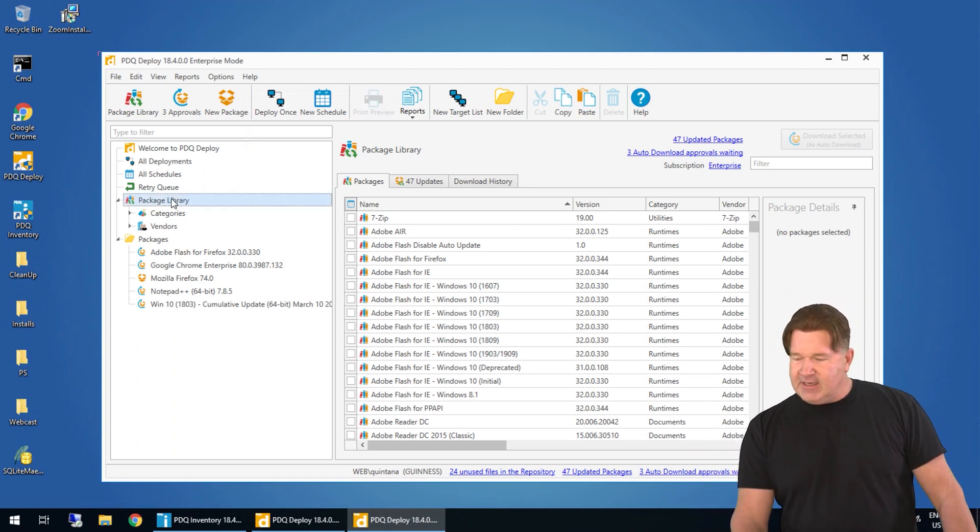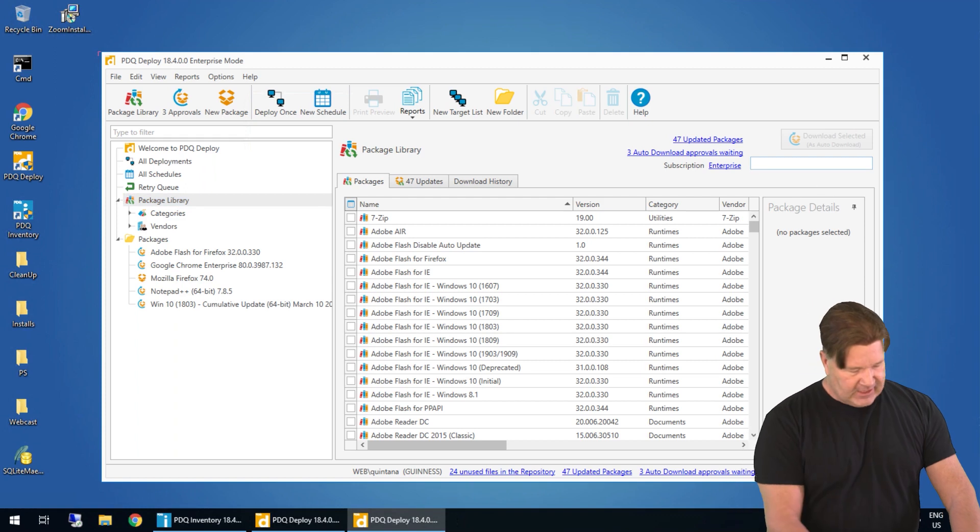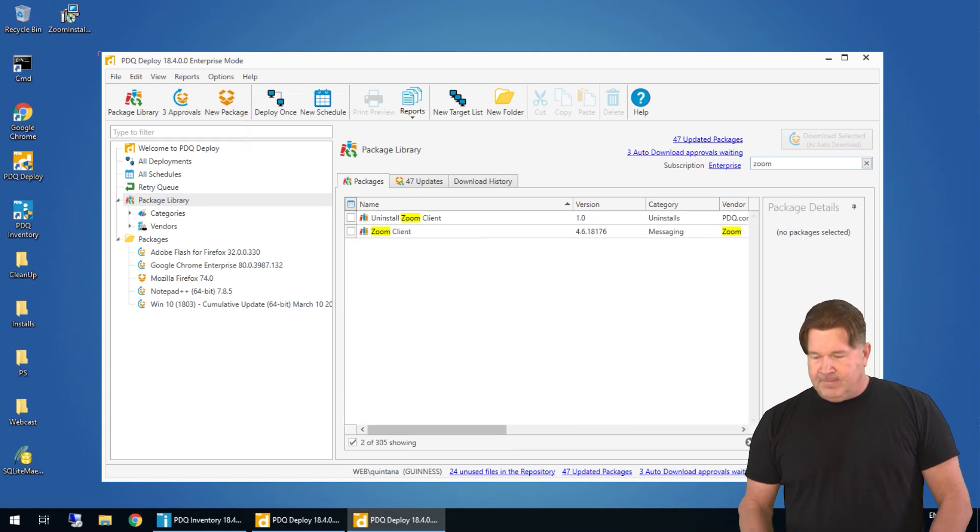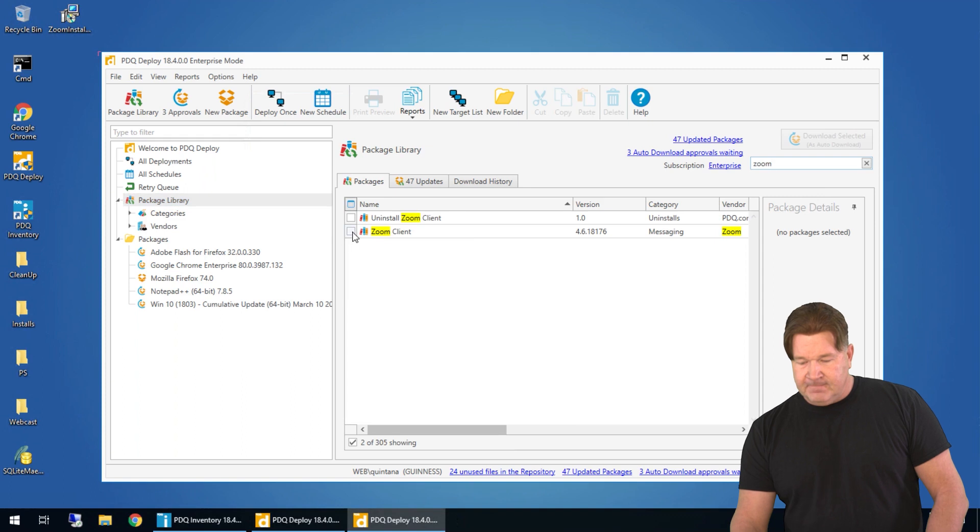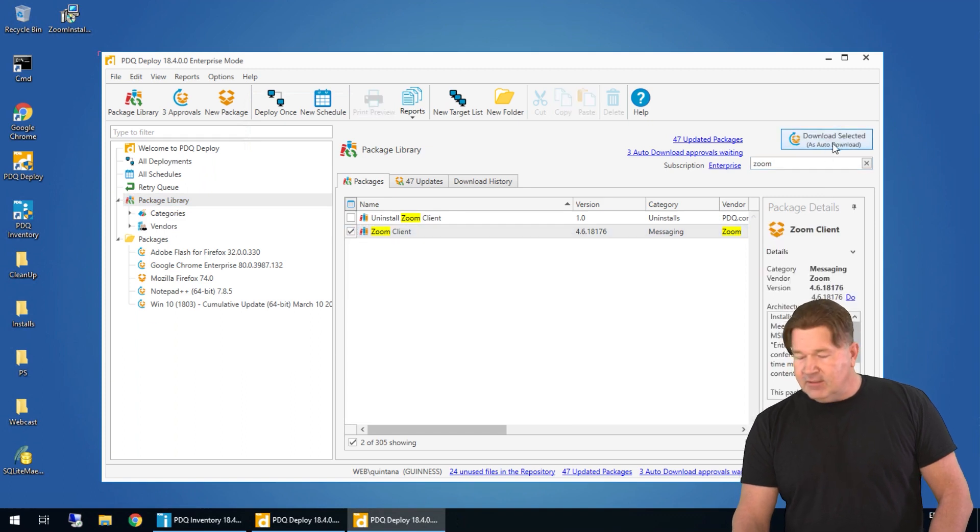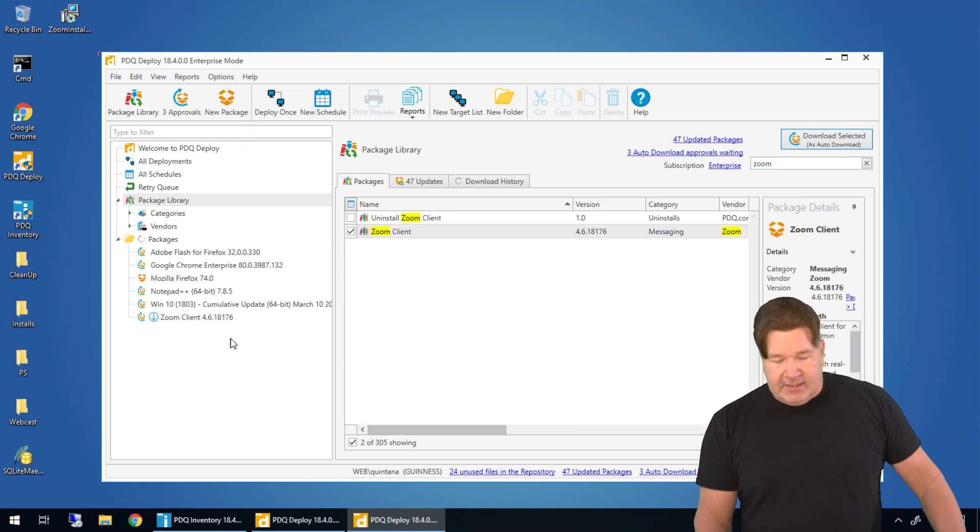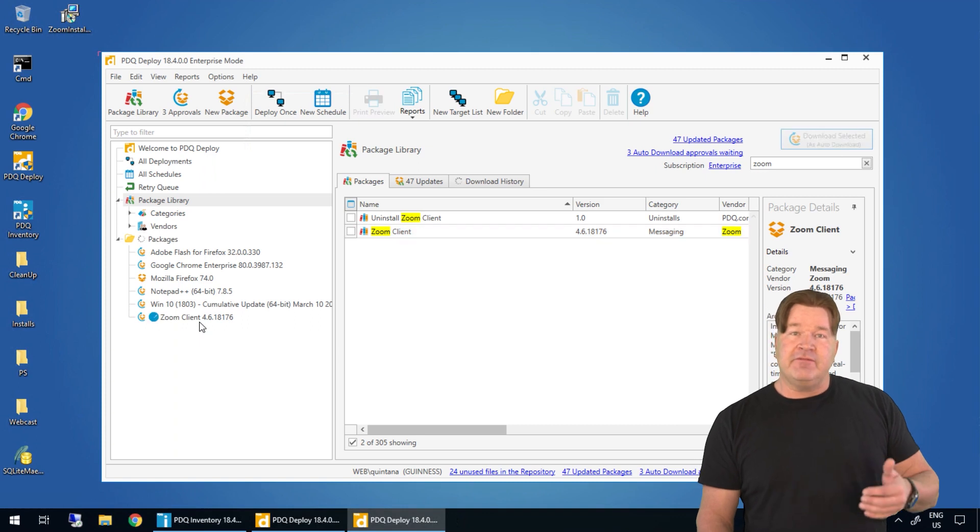Okay first go to your package library. Go to the filter. Type in Zoom. There it is. Zoom client. Uninstall Zoom client. Gonna check it. I'm gonna download it. Great thing again this is available and can be run in free mode.